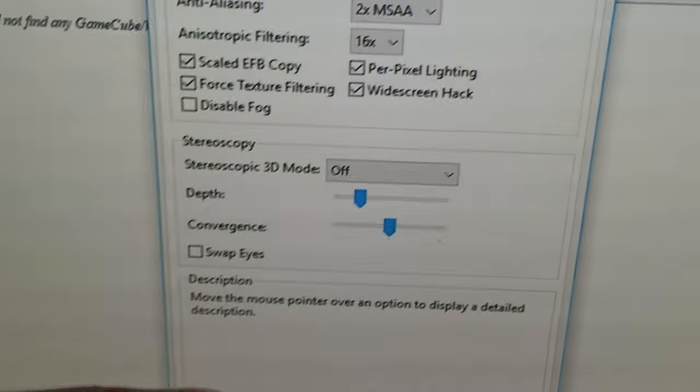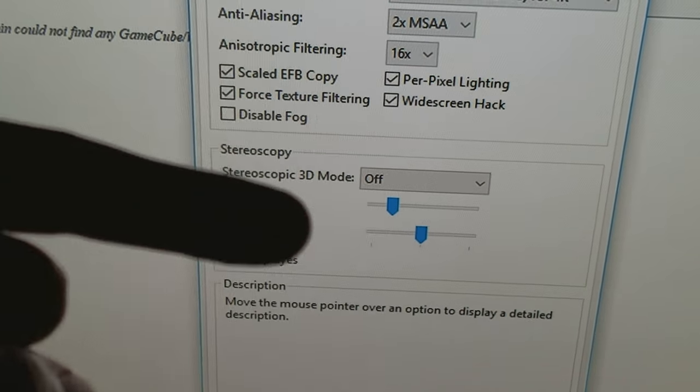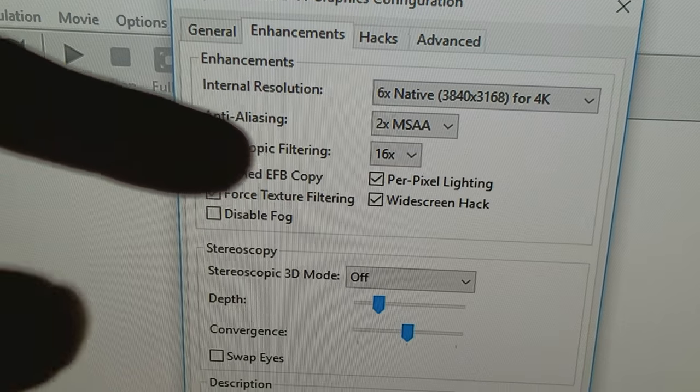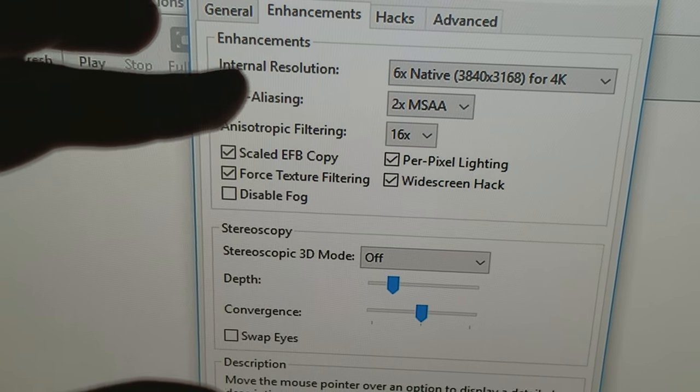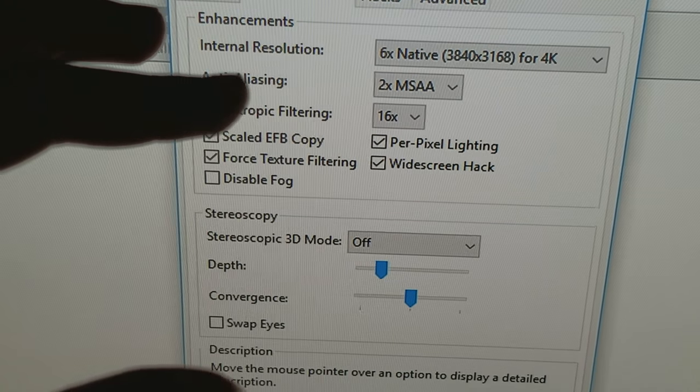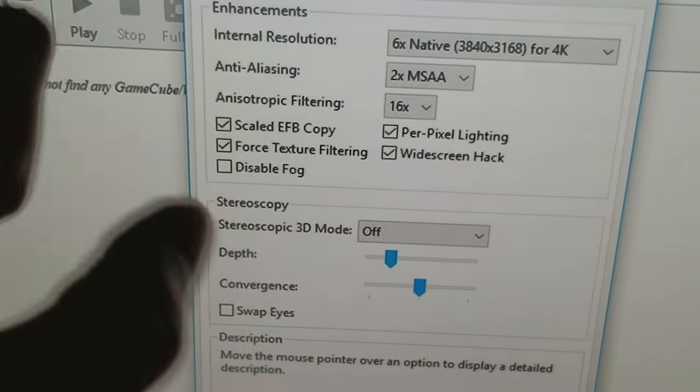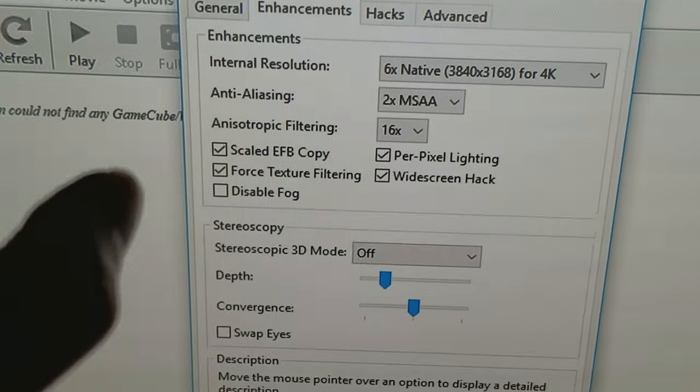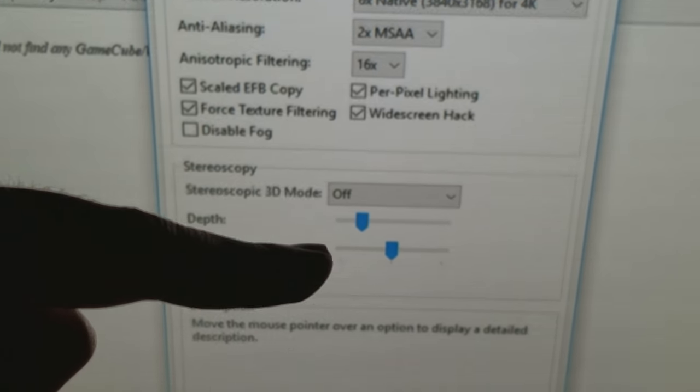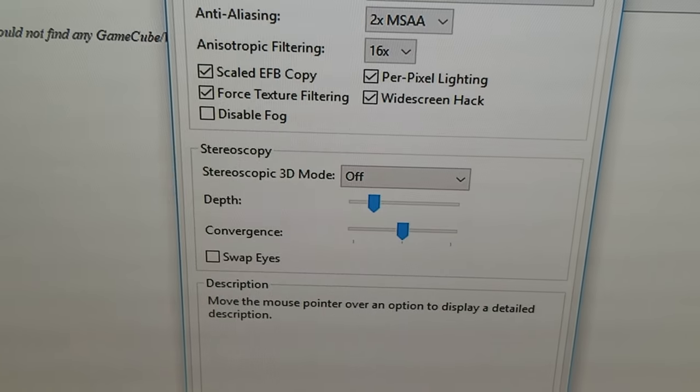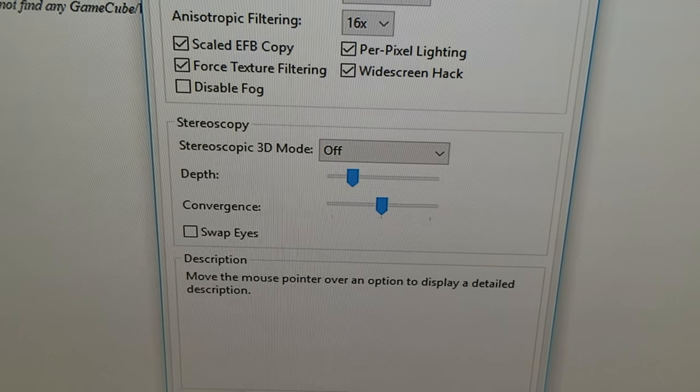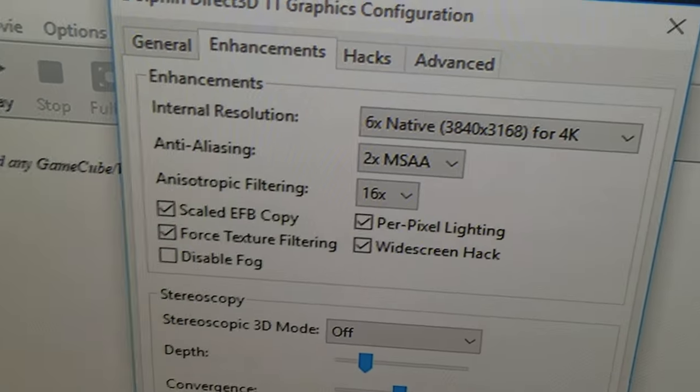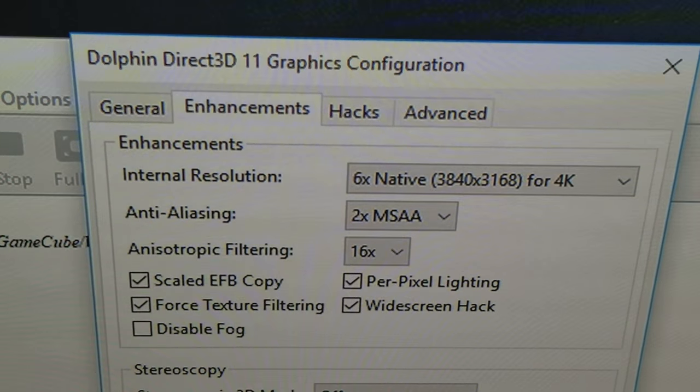So not only does Dolphin give you the ability to enhance your games from GameCube and Wii, but at the same time it gives you the ability to use them in 3D mode. So there you have it.